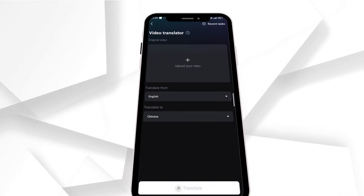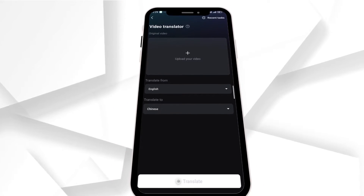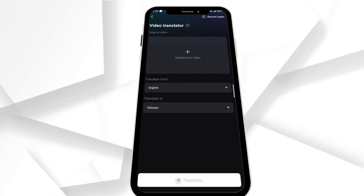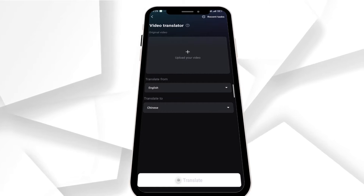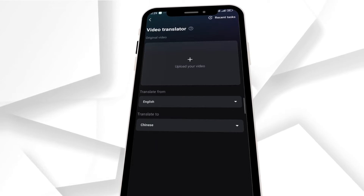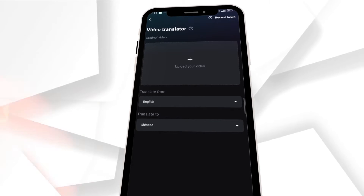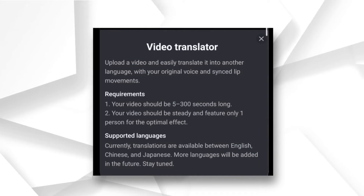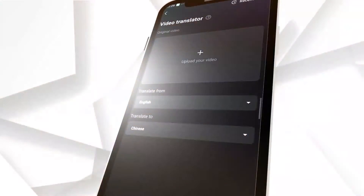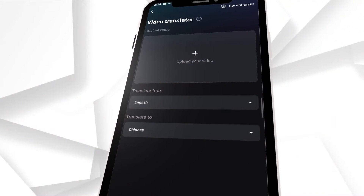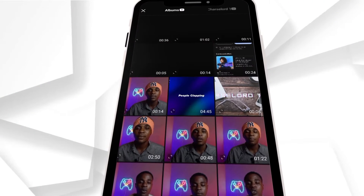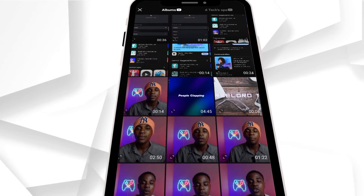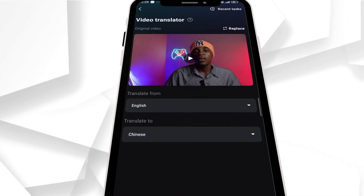When you're done doing that, you'll get redirected to CapCut where it's going to show you a different section. This section is where the translation gets done. Before you upload the video, make sure you know the requirements and other details about the video translator.